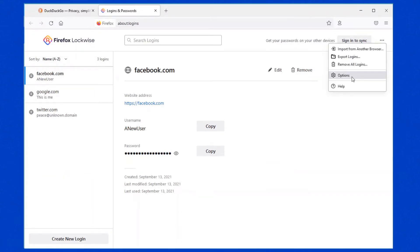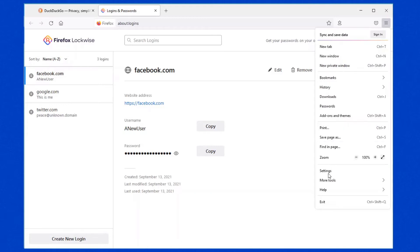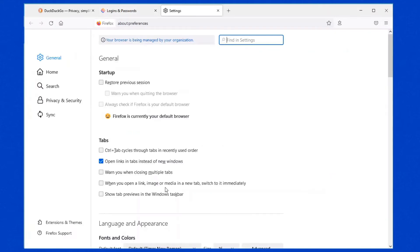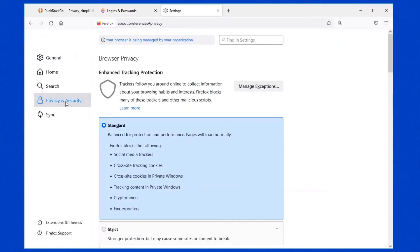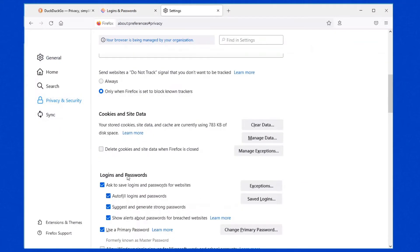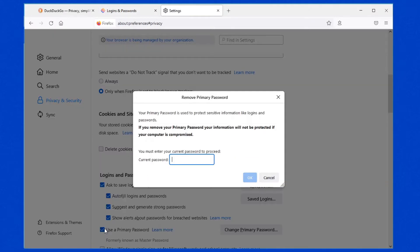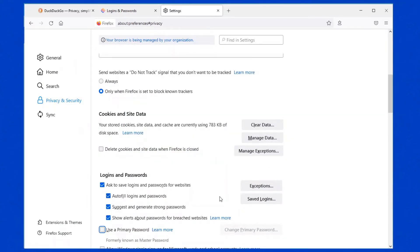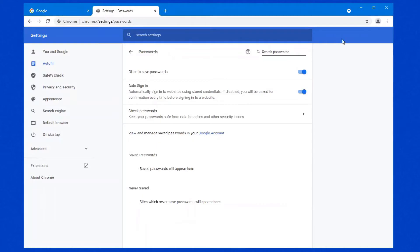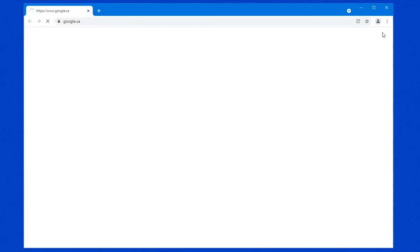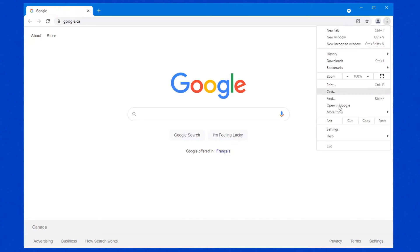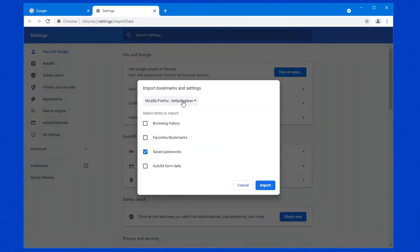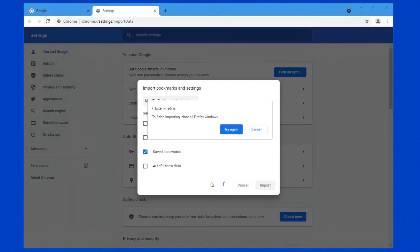If I go into Mozilla Firefox, go down to privacy and security, and I remove this master password. Okay, so the master password has been removed. Hop back over into Google Chrome. Let's just close it and reopen it so that it's refreshed again. Now we'll go into the bookmarks, import bookmarks and settings. No changes on this screen. We'll leave it exactly as it was before when it didn't work. Go import.